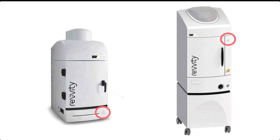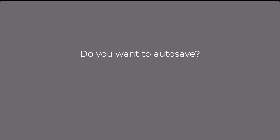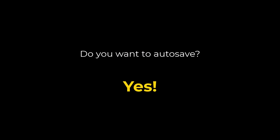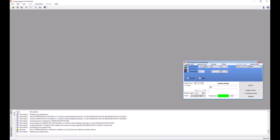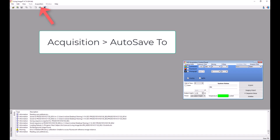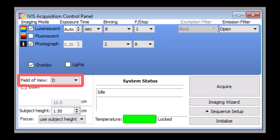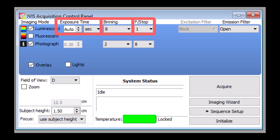Do not try to open the door while the status light is red. Select the folder you would like to save your images to. From the top menu bar, select acquisition and then auto save to. Choose the field of view — A is the smallest. Now open the system door and place plates into the IVAS. There are three parameters that one can adjust for bioluminescence imaging sensitivity: exposure time, f-stop, and binning.